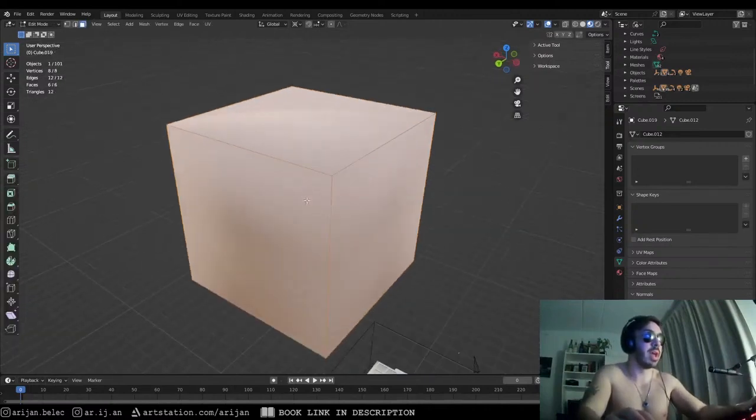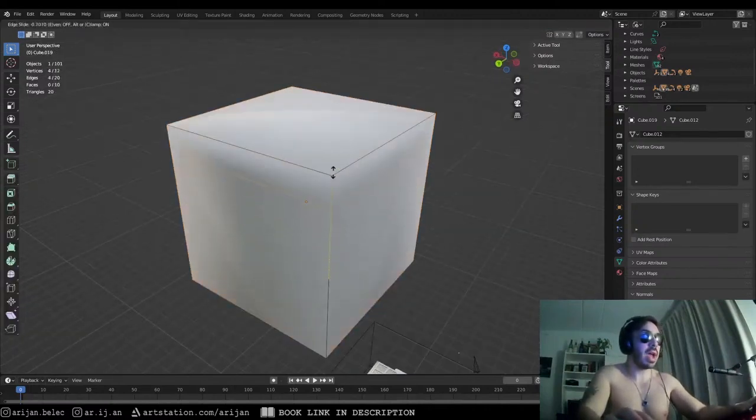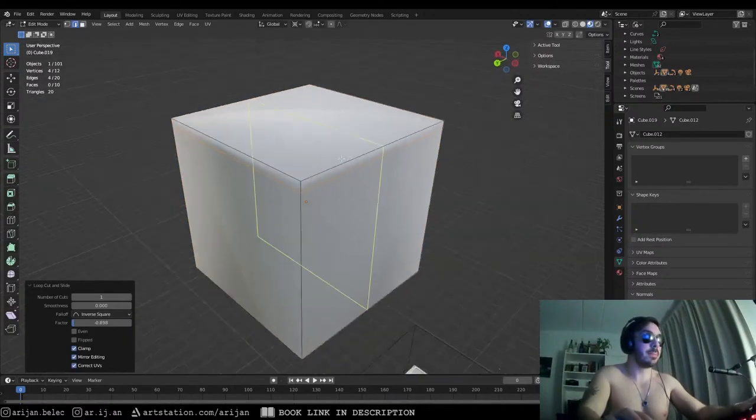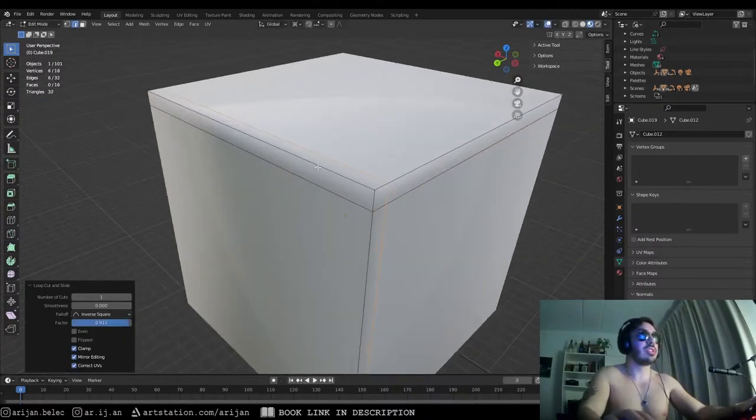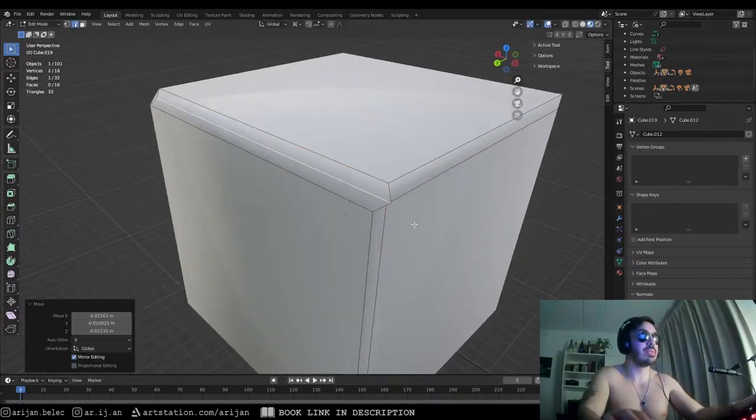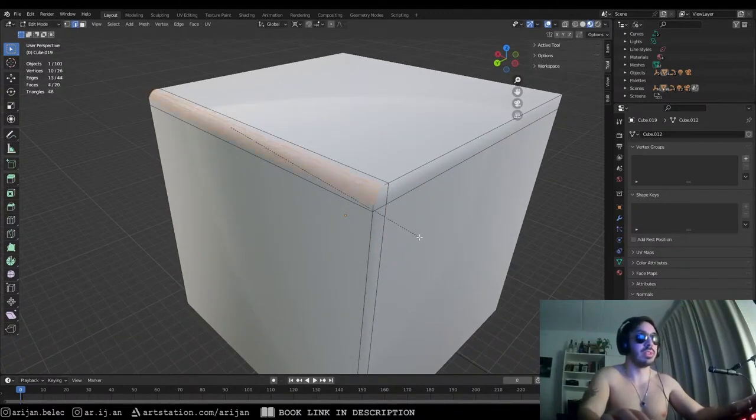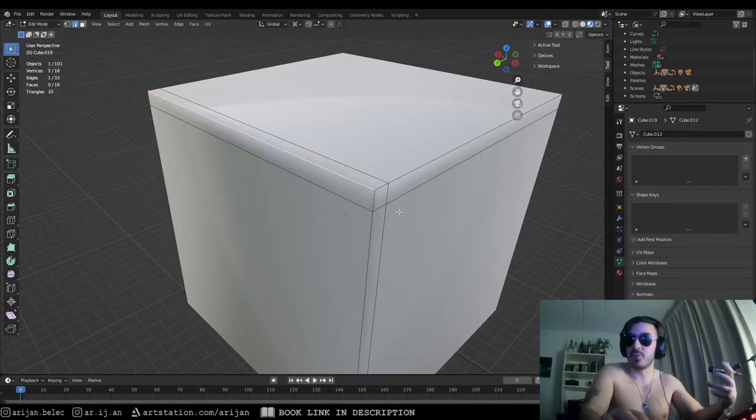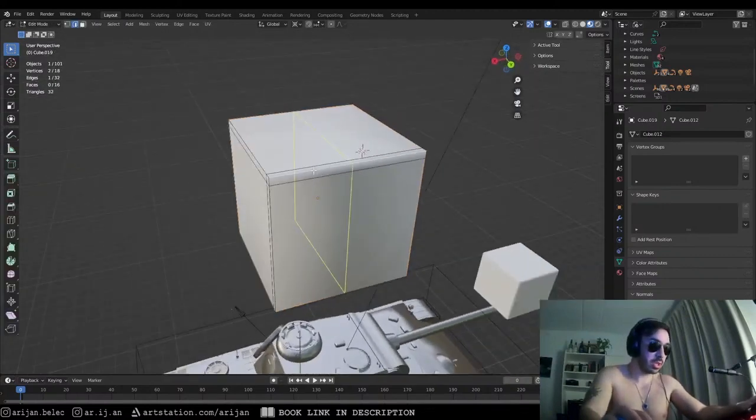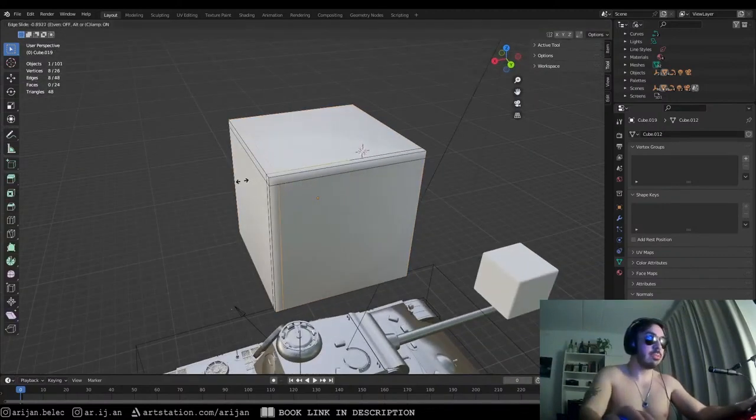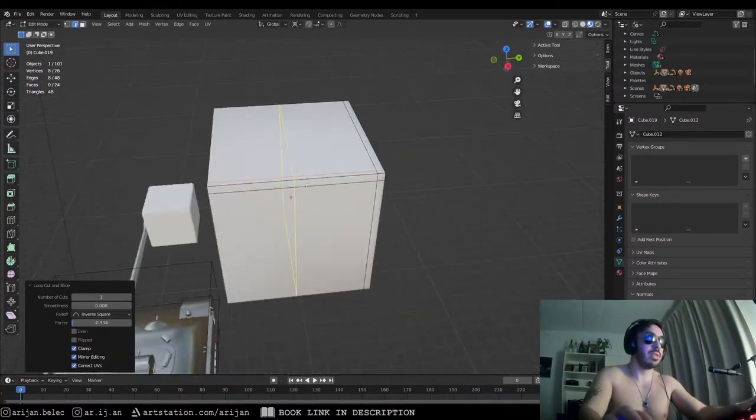But if we add some loop cuts, then it's only going to pretend like there's a bevel from here to here. It's only going to be like a narrow bevel. It's going to be shaded like a very small bevel.